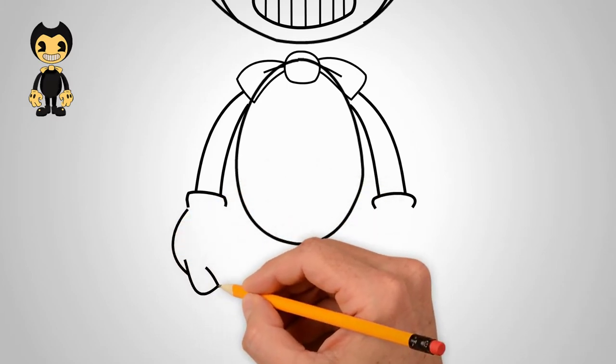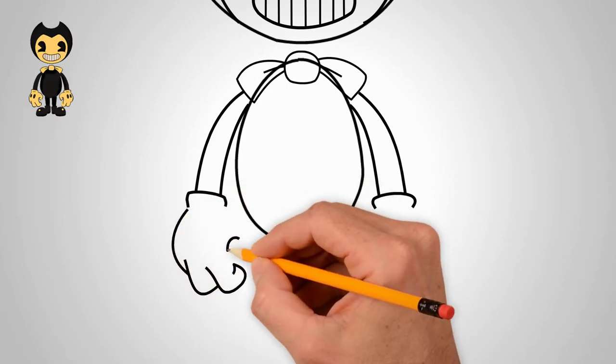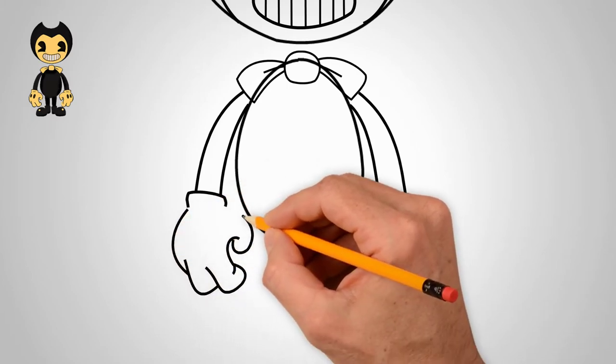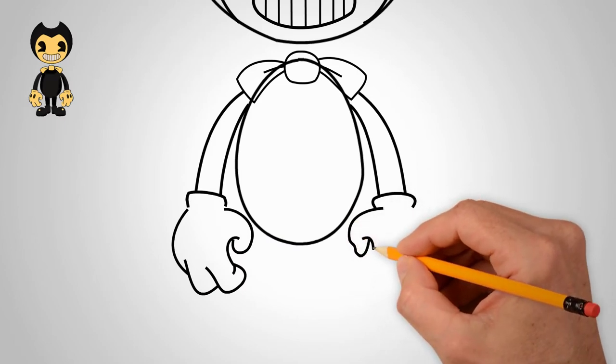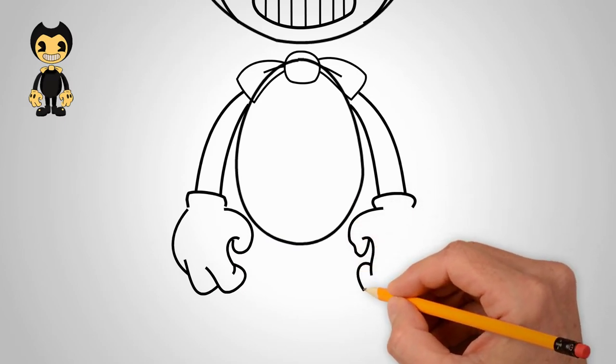Draw fingers bent to the middle. There are gloves on his hands.